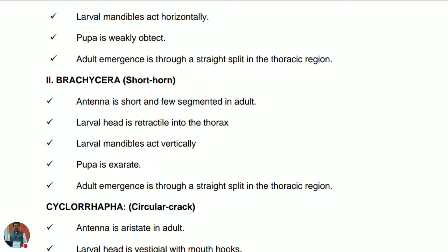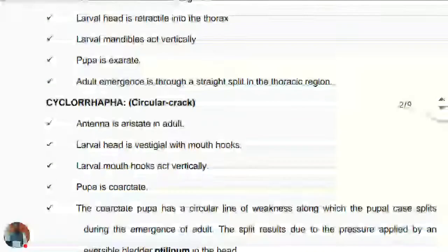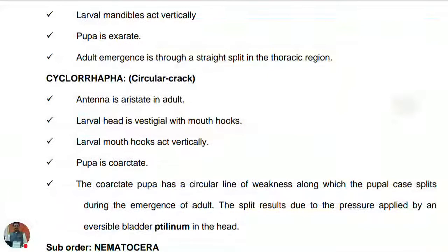In suborder Brachycera, the antenna is short and few-segmented in adults. The larval head is retractile into the thorax — it may be acephalous or eucephalous but is retracted into the thorax. The larval mandibles act vertically. The pupa is exarate, meaning appendages are left outside the pupal case. The adult emerges through a straight split in the thoracic region, same as in Nematocera.